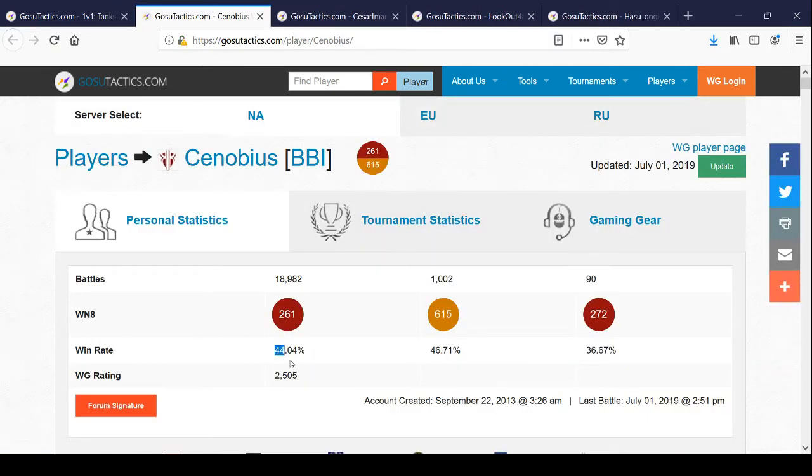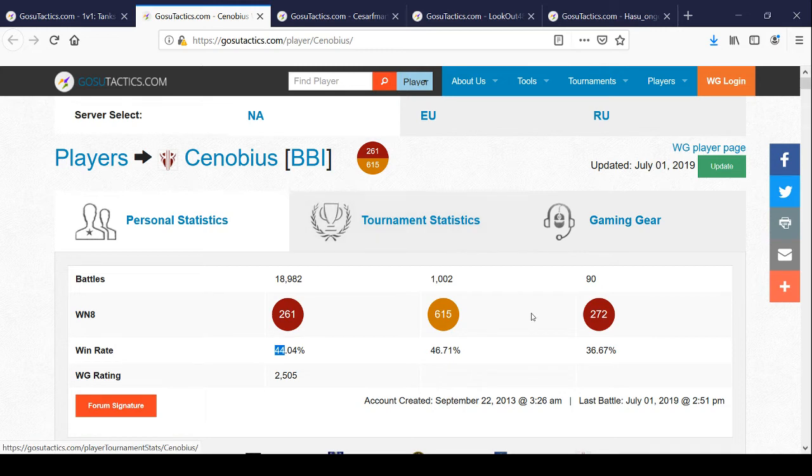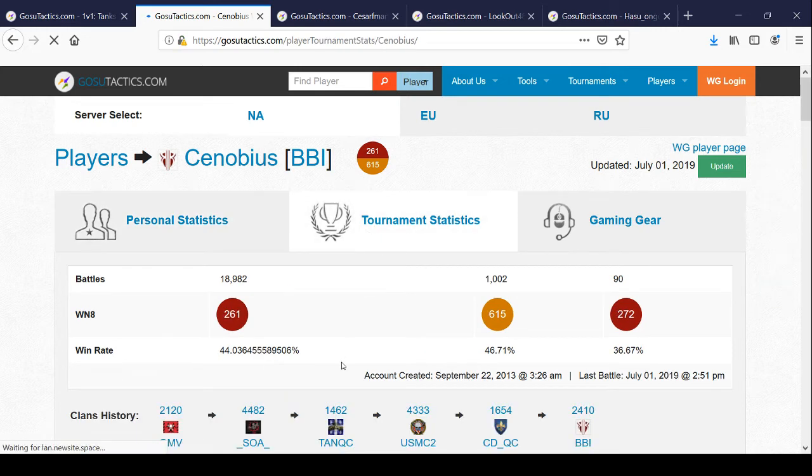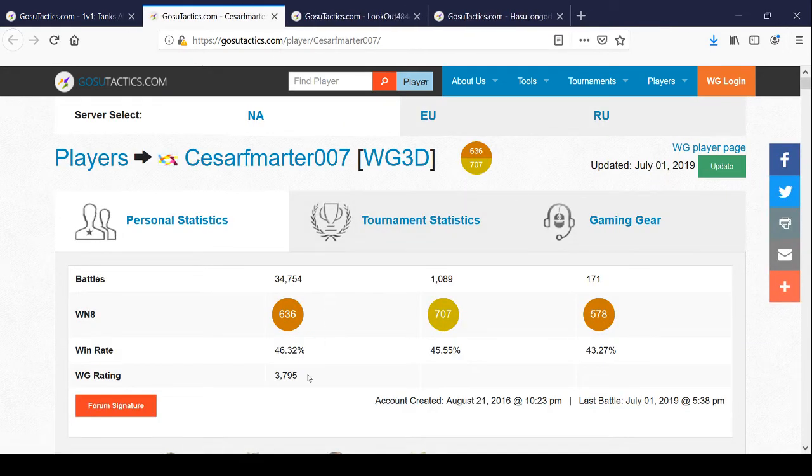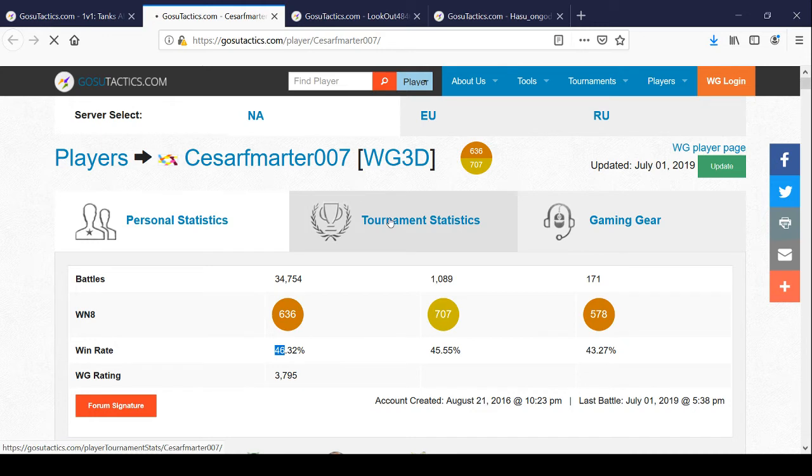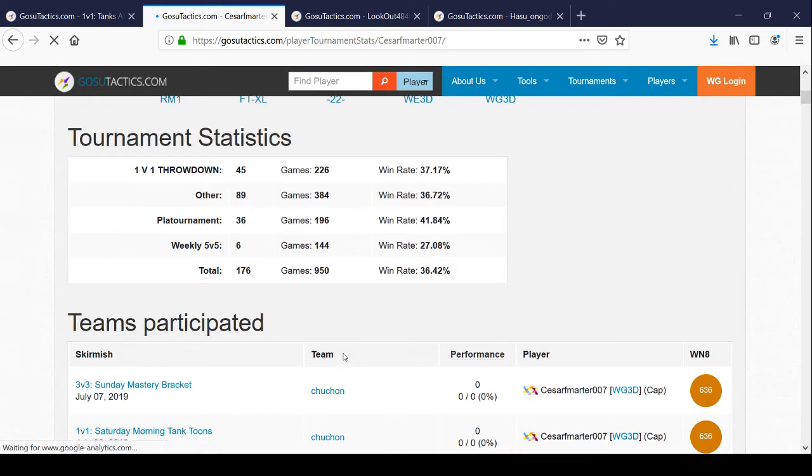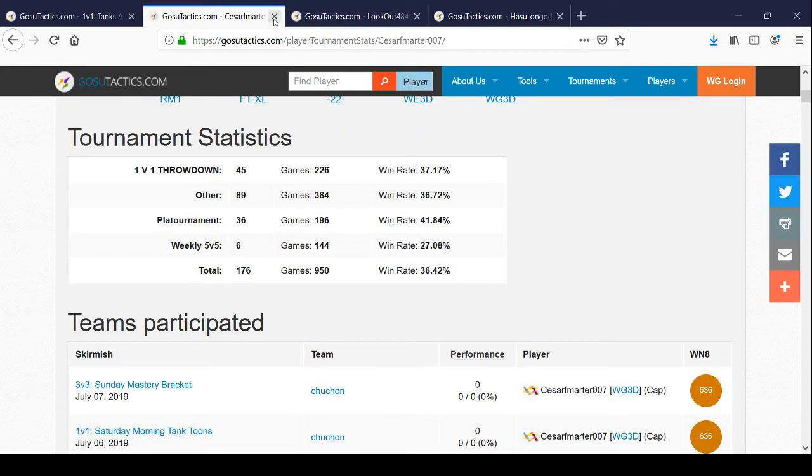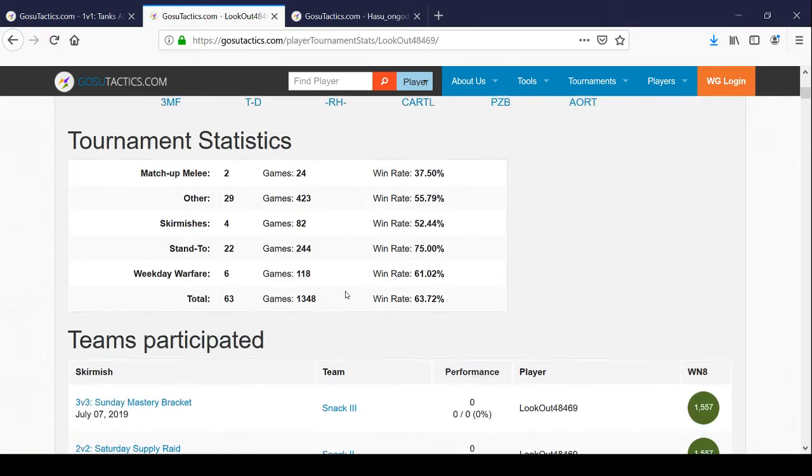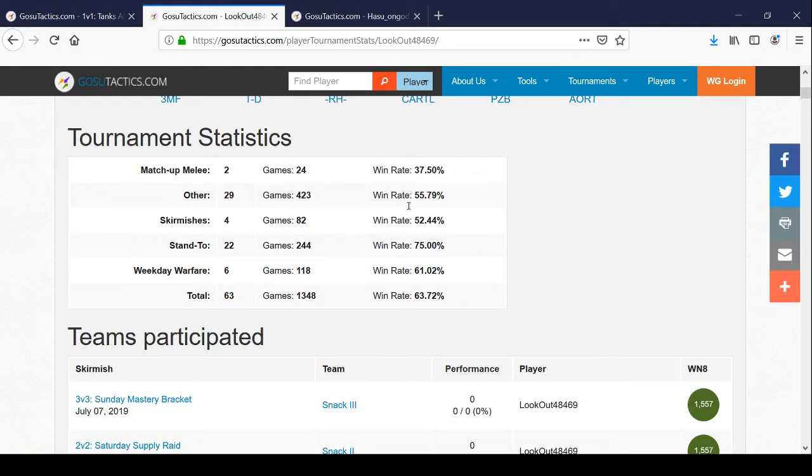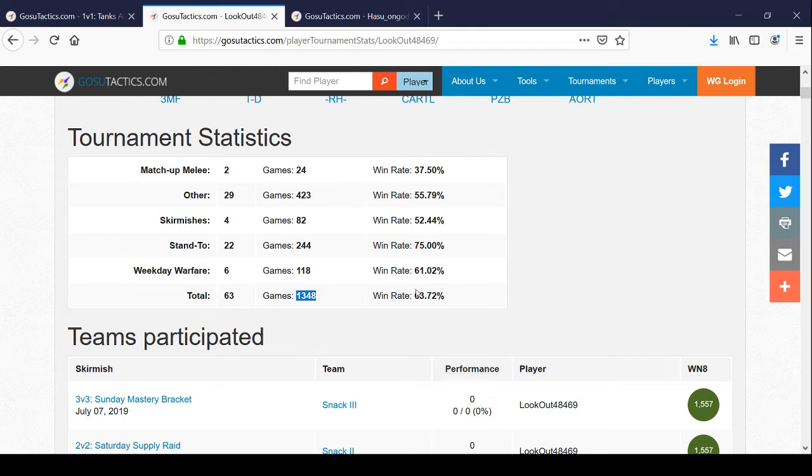44% win rate. This is one of the top players. Look at his WN8, 260. Let's see how he did in the tournament. He didn't do well. He's one of the bottom players. This guy's got 46% win rate, low WN8. This guy's got 53% win rate with somewhat here and there. I don't know how to interpret this. His overall was 63%. That's a lot of games to have 63% win rate.